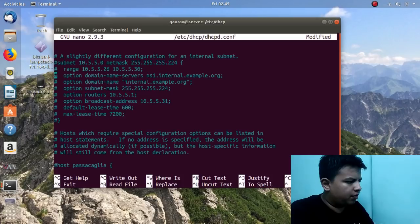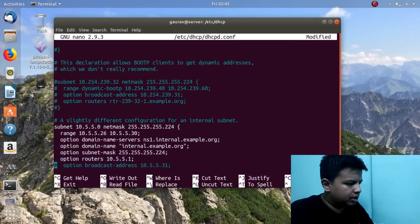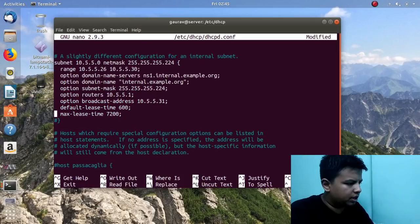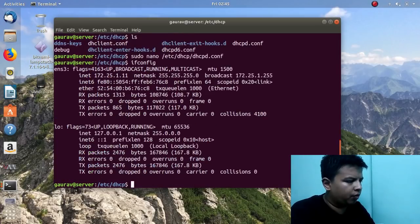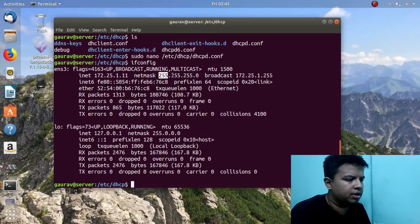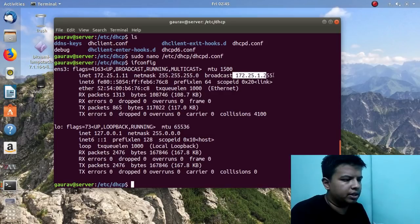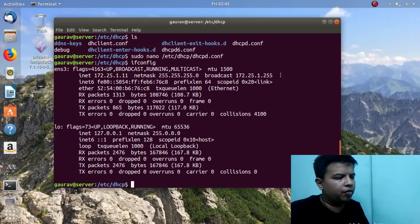Now over here you will find the subnet section. Uncomment these lines — these are the main parameters which we have to set in this configuration file. I will write and quit from this file, then run ifconfig again. In my interface I have a class B IP address. My netmask and broadcast ID are shown here. According to these I will configure my DHCP server, and you should configure according to your parameters as well.